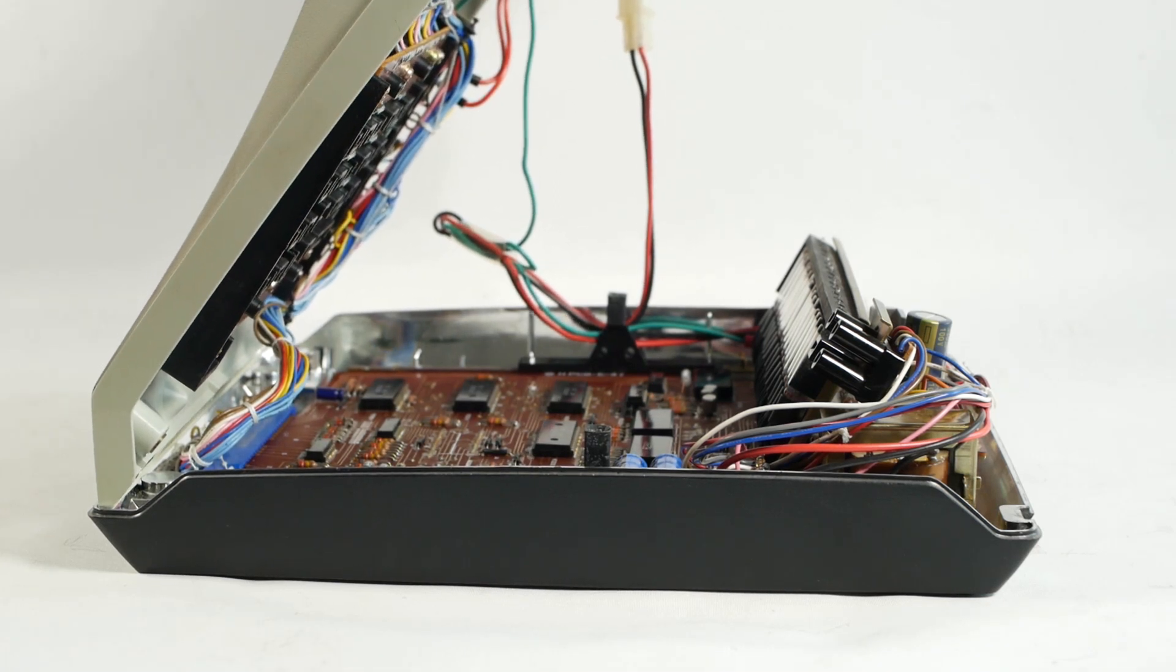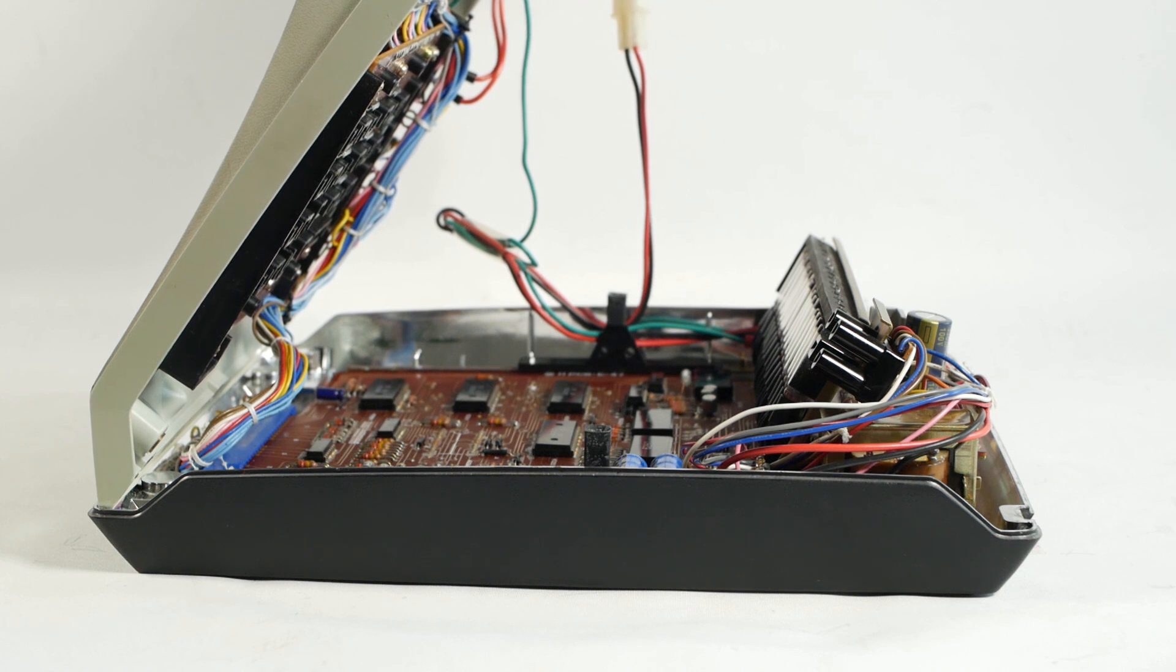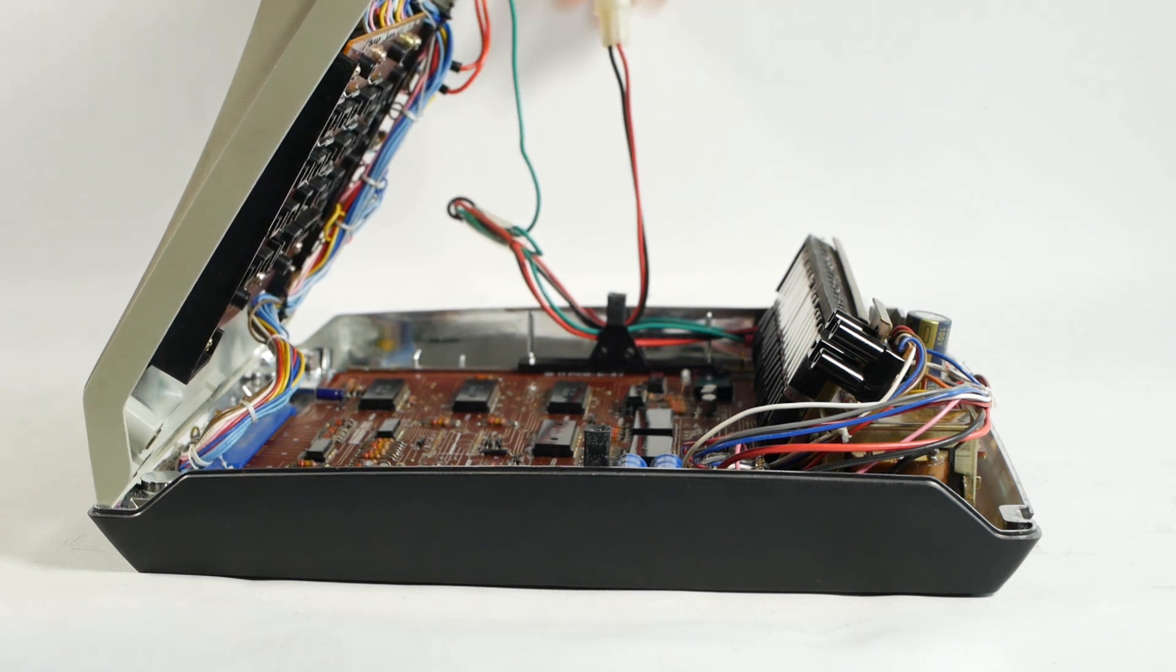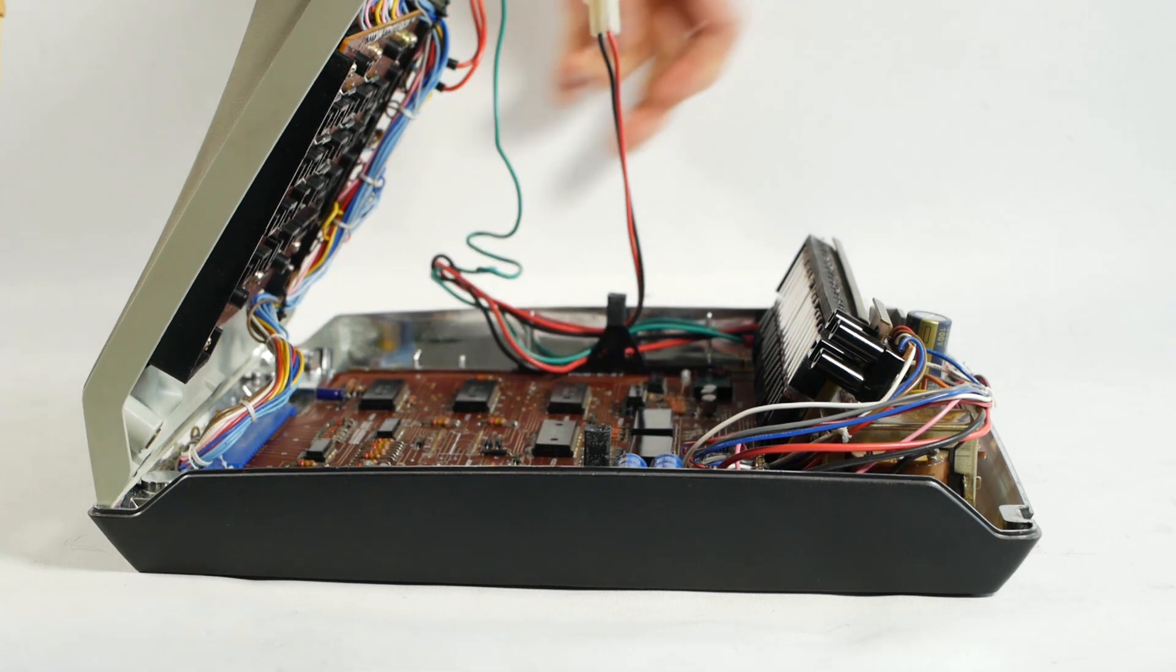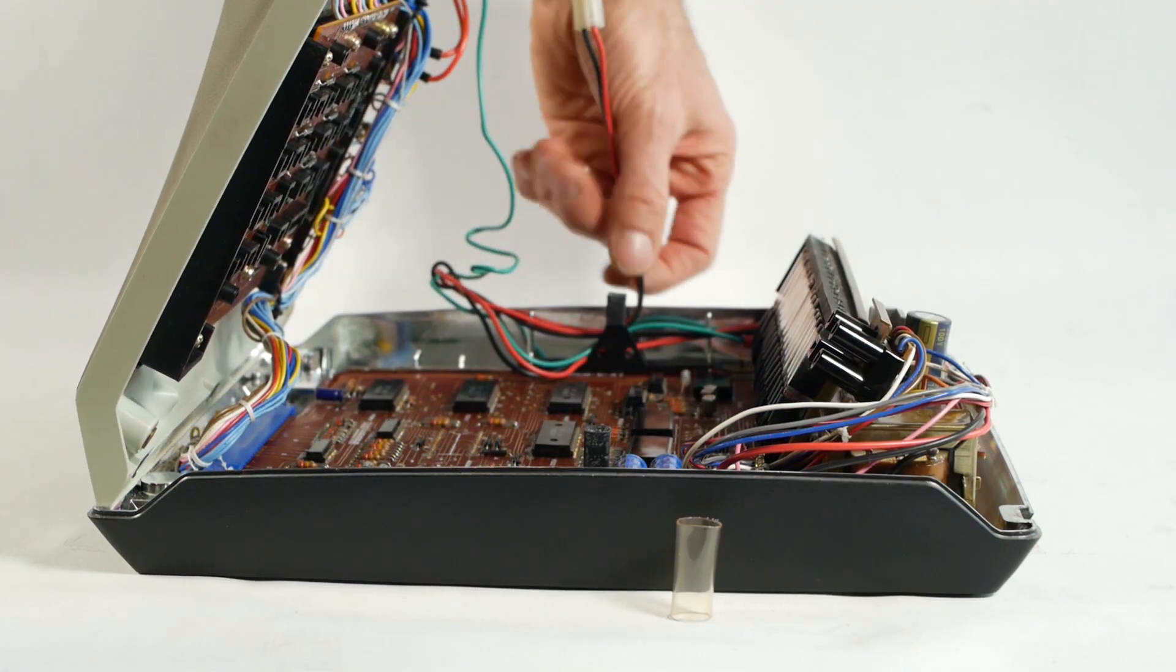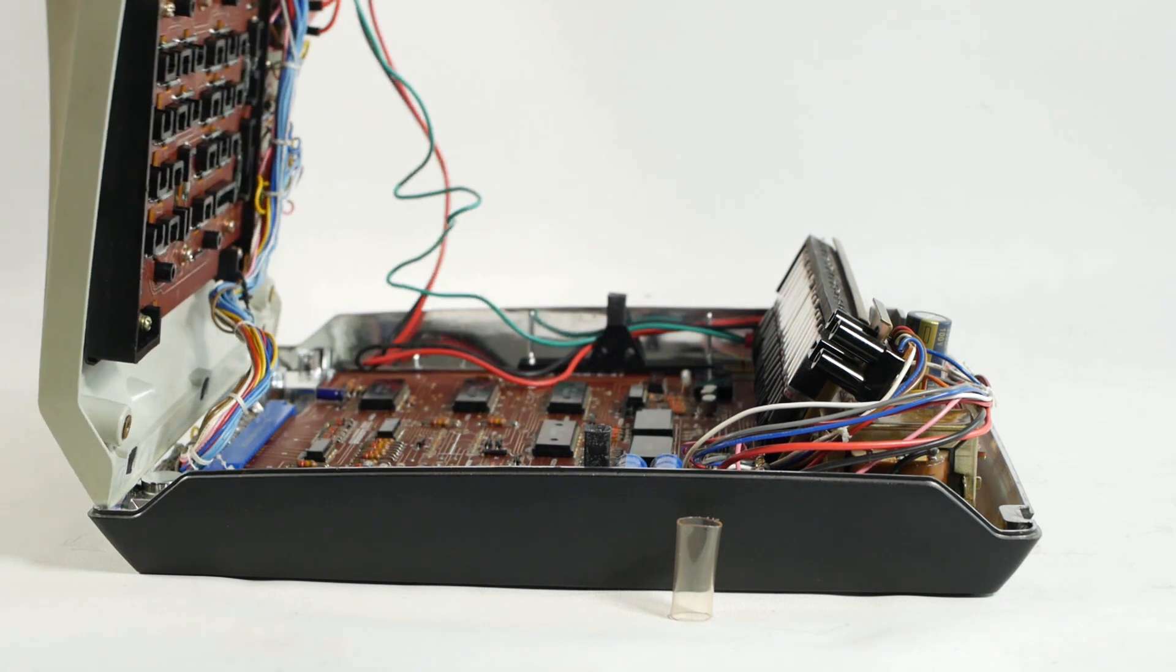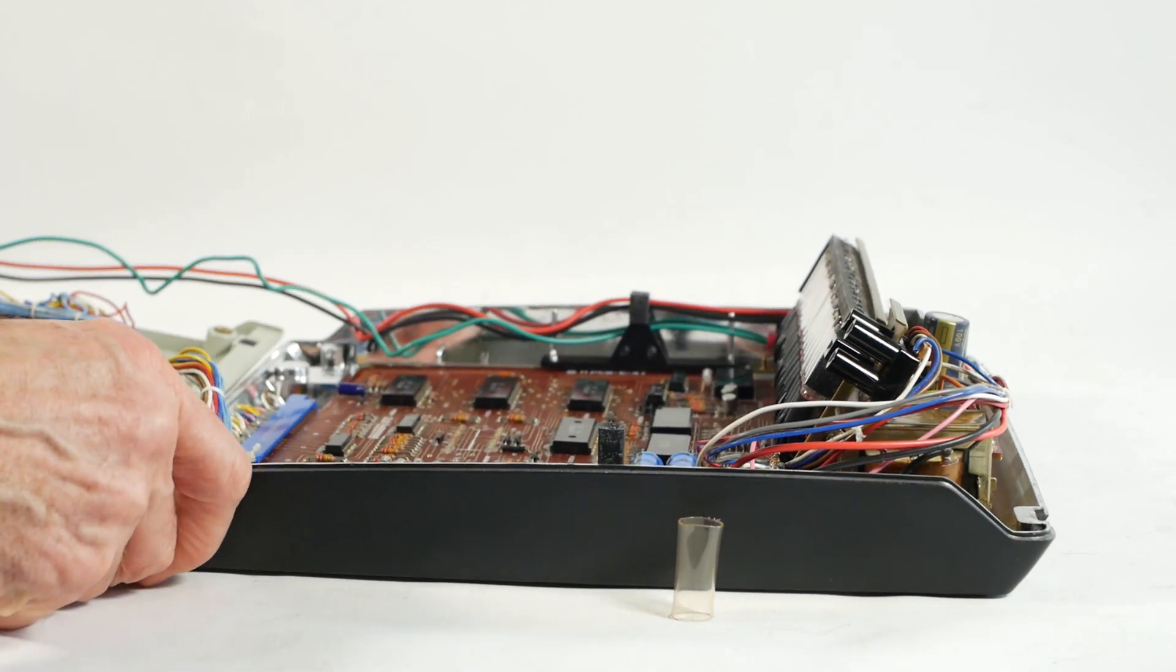Of course, what would be nice is if you could then lay the top down flat to test the calculator. Well they thought of that. There's this little bit of plastic tube that some excess wire is pushed into. Remove that tube, and then there's enough wire left to open the cover flat. Brilliant.